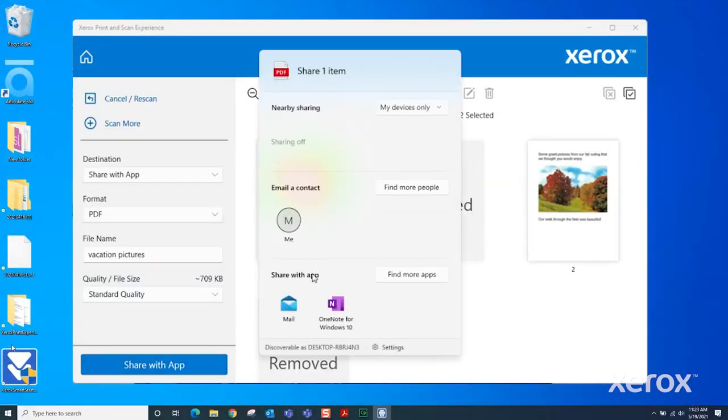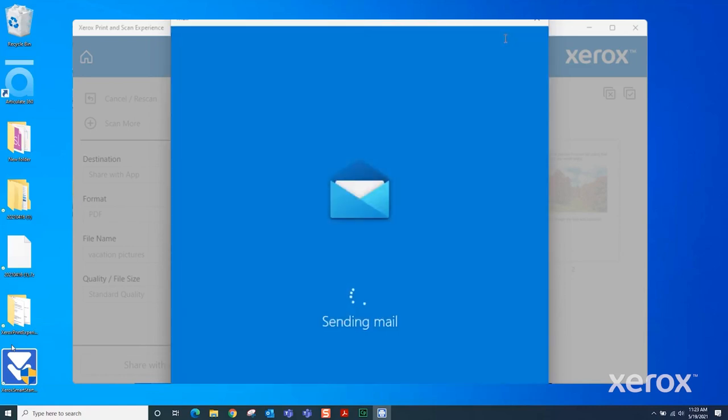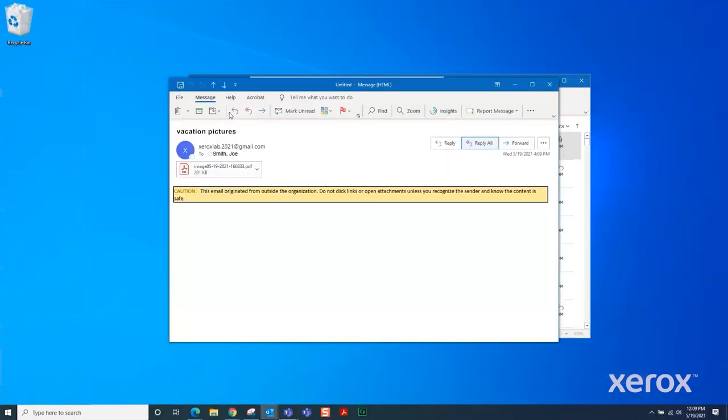Select the Mail icon at the bottom of the window. Enter an email address in the To field. Enter a subject. Select Send in the upper right corner. The email is sent. The recipient receives the email with the file attached.